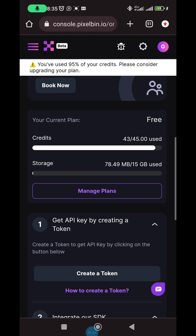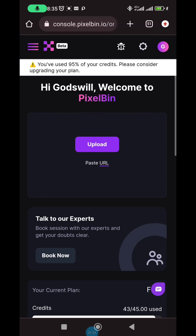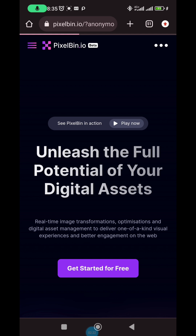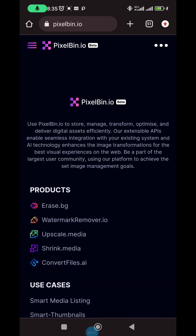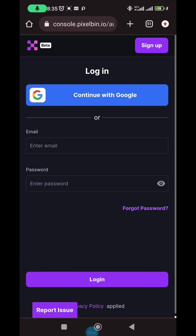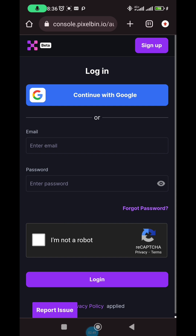I'll log out and sign up using another account, because I've used up my credits — 95% used means I can only remove a single picture. If you want bulk removal you must sign up. Once logged out, click 'get started for free.' When you see the sign-up form, don't fill in the email and password section — just click 'continue with Google,' it's faster.